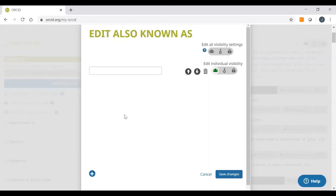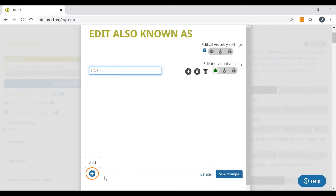This is useful if you've published under a maiden name or have variations in your initials. All you have to do is start typing your other name into this box like I'm doing here. To add more names, just click on the plus icon. Once you finish, just remember to click on Save Changes.